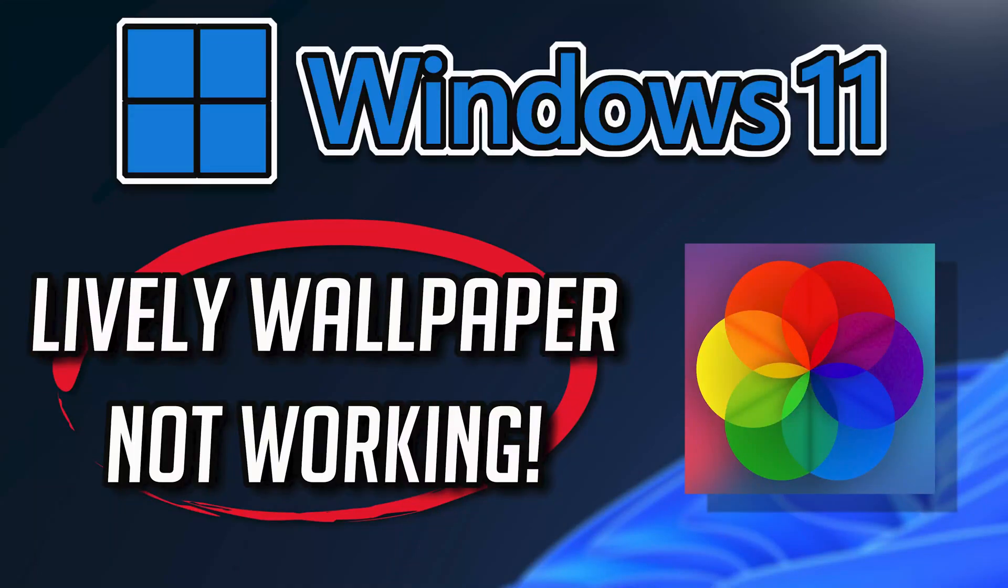If your Lively Wallpaper app crashes, won't update, shows an error, or simply won't open, this could be happening because the app might be damaged or corrupt. Follow the steps in this video to learn how to fix your Lively Wallpaper app in a quick and easy way.